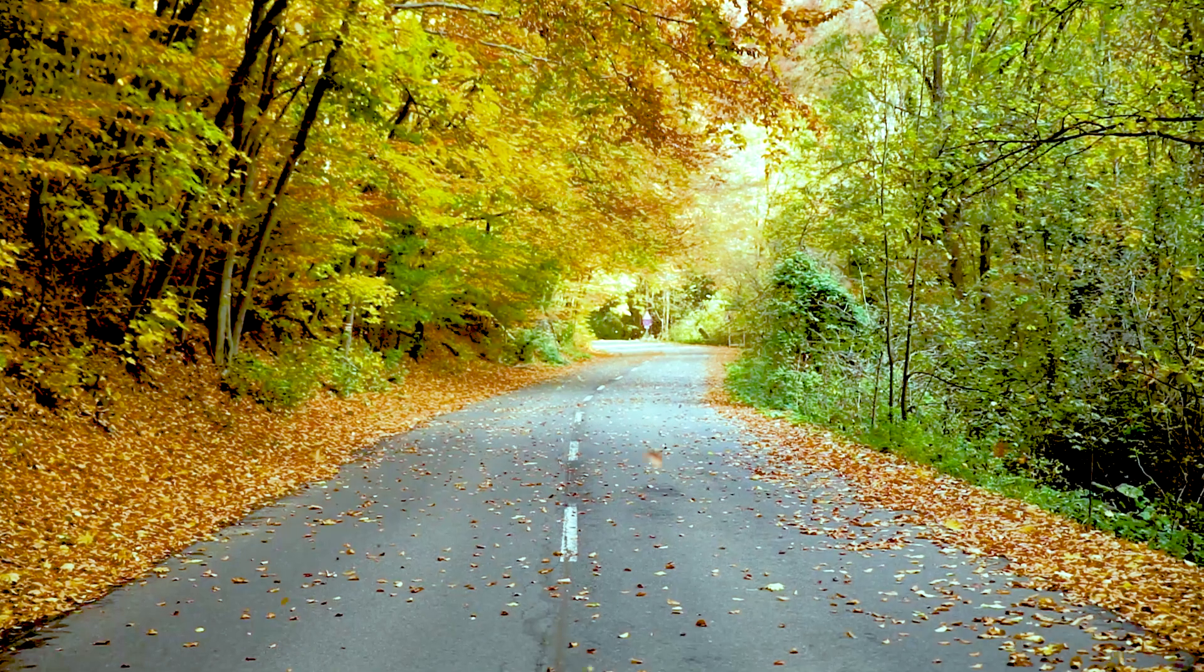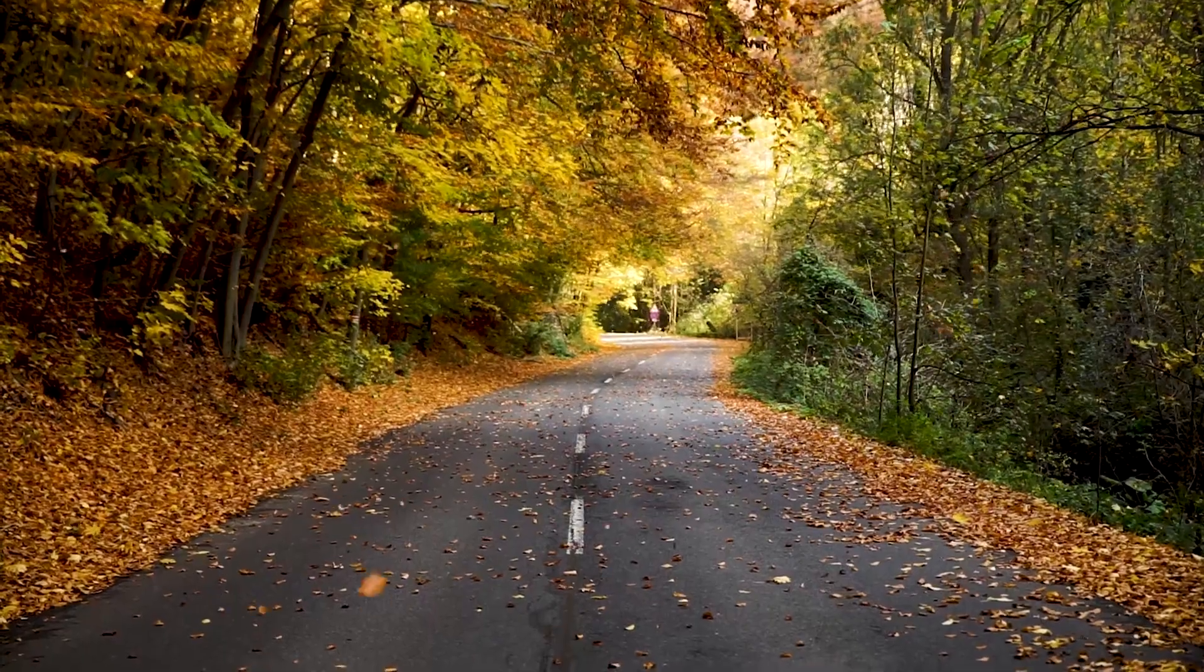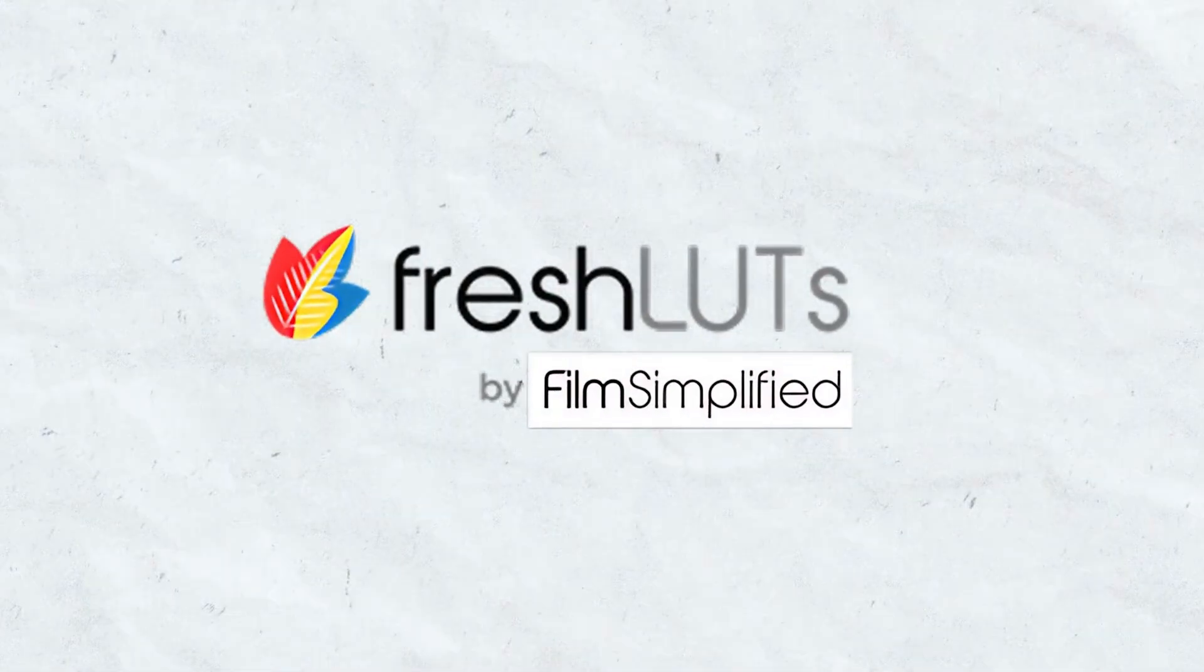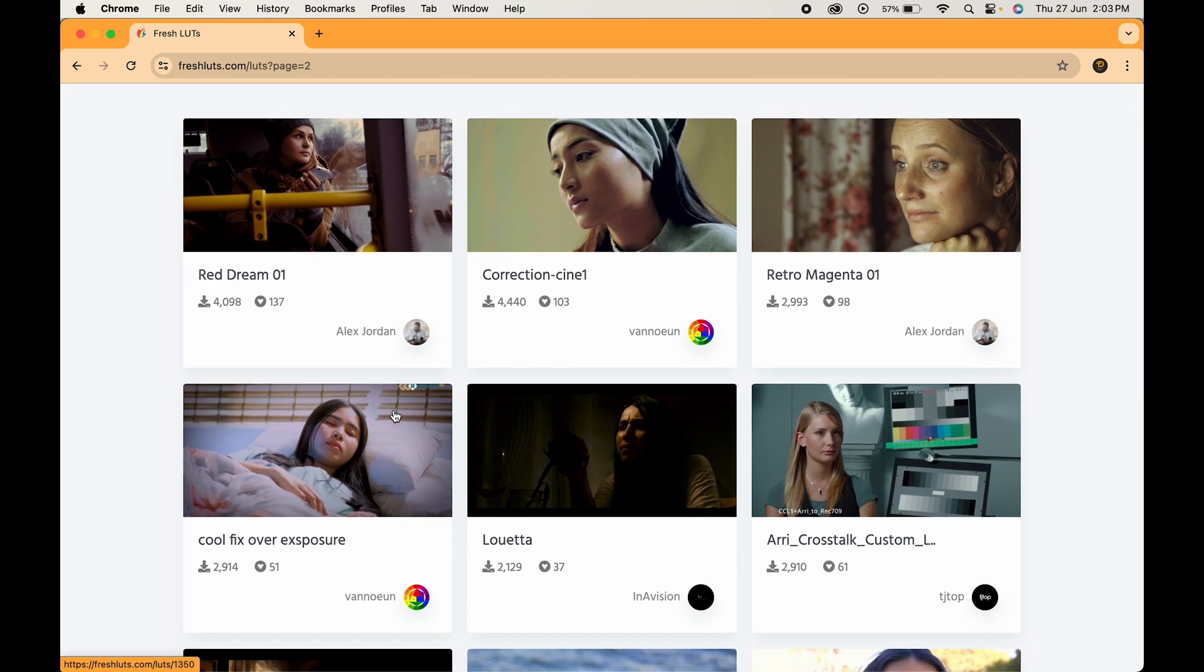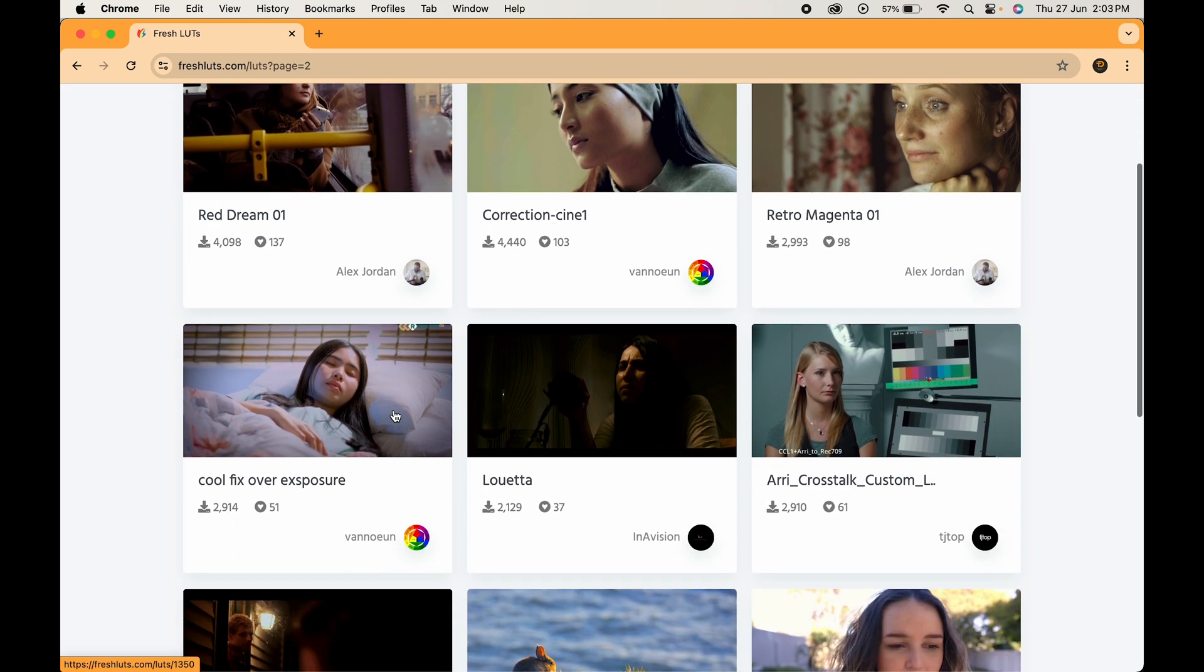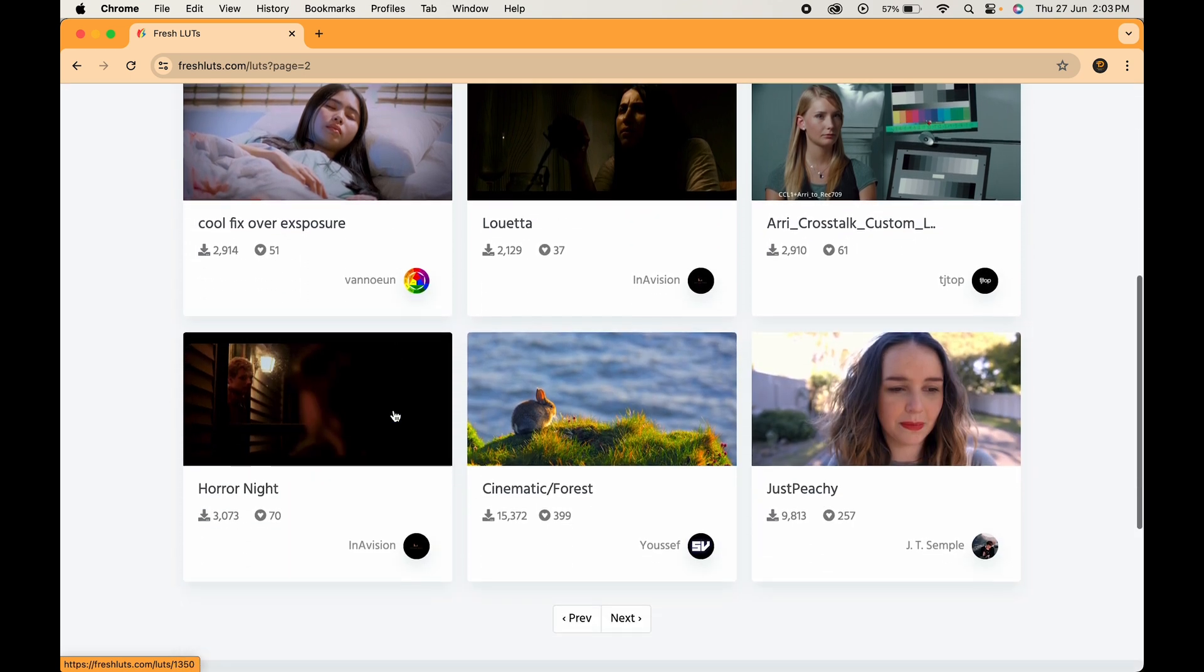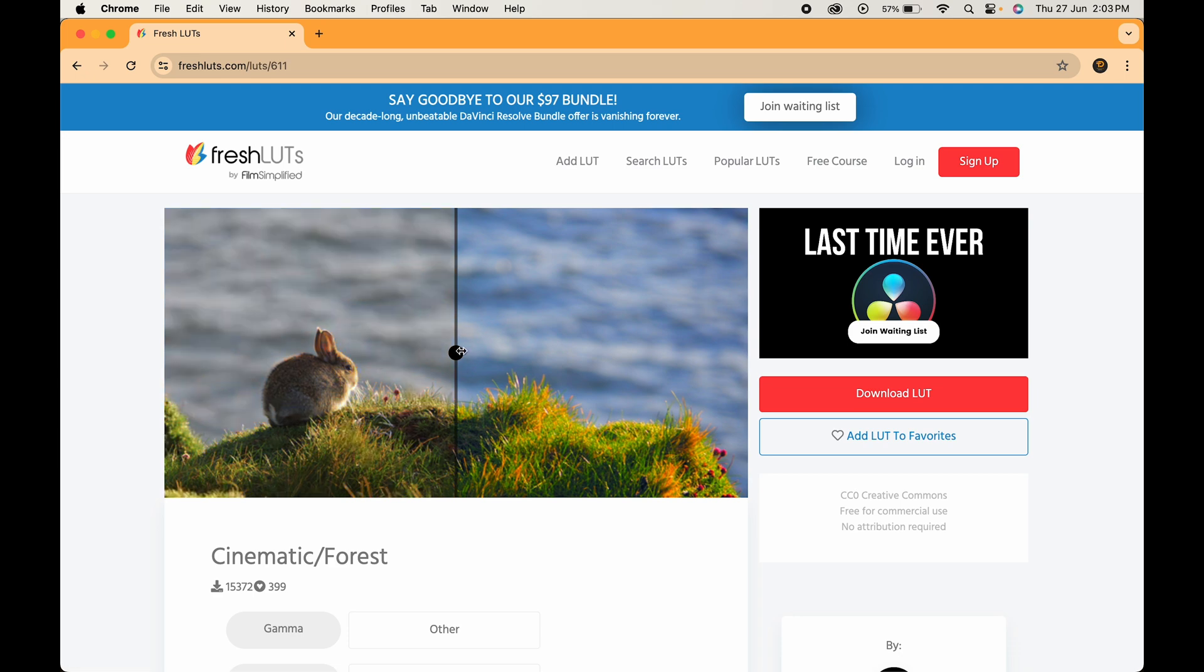Now, let's add some visual flair. Color grading can completely transform the look and feel of your videos. Fresh LUTs is a fantastic resource for free downloadable LUTs. These color presets can be applied to your footage with just a few clicks, giving your videos a professional cinematic look.